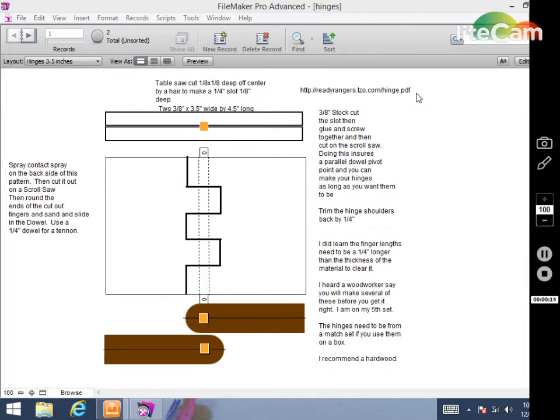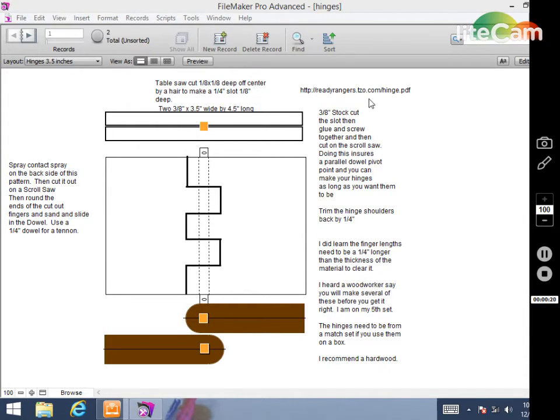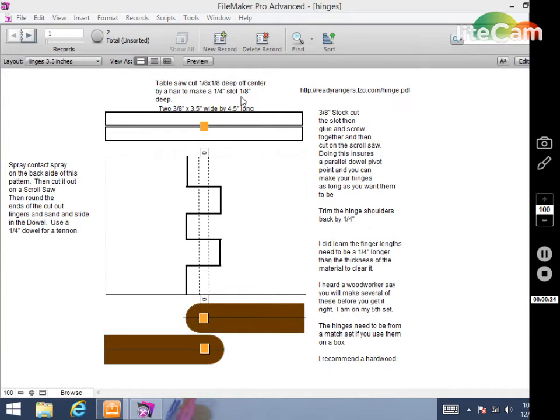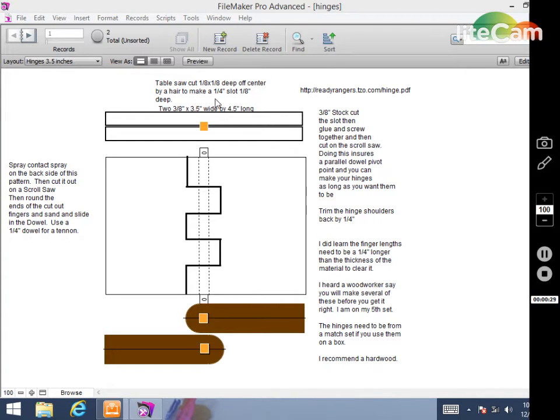You can download this template off the internet at this link: http://readyrangers.tzo.com/hinge.pdf. I'll place this file up for download and you can use it as a template for this project hinge.